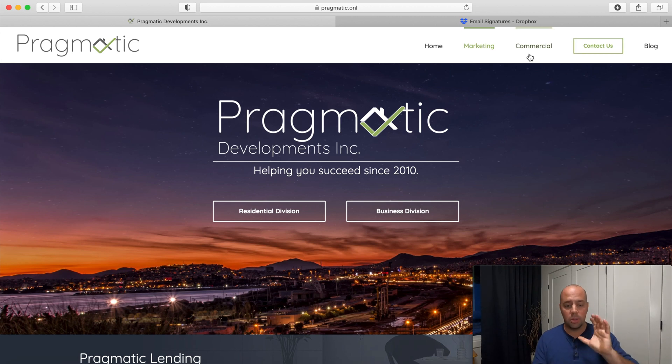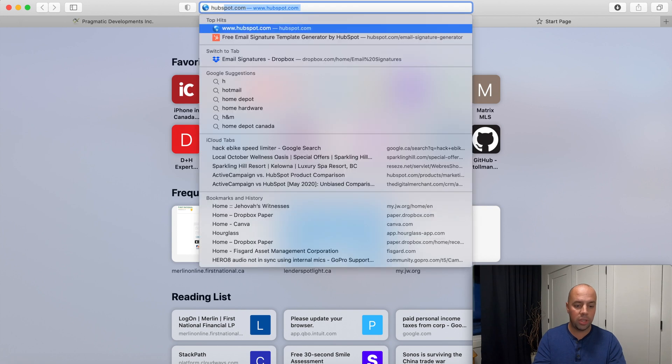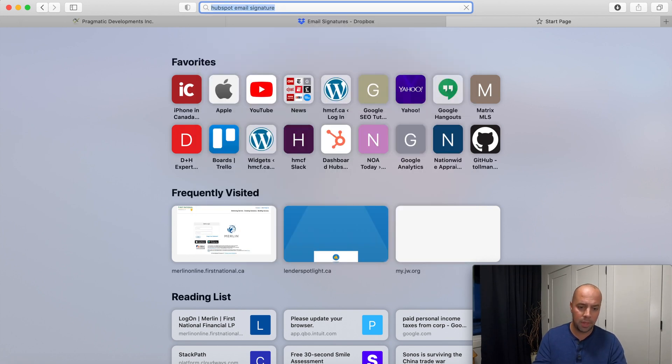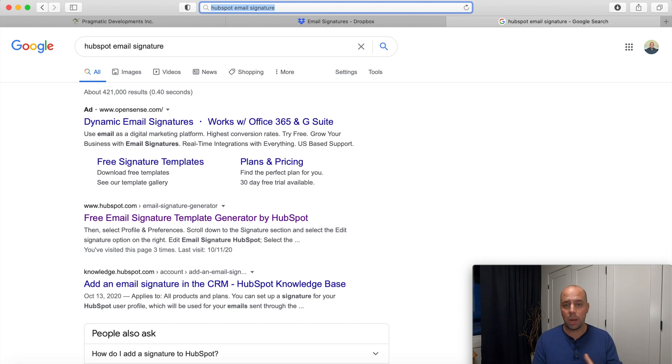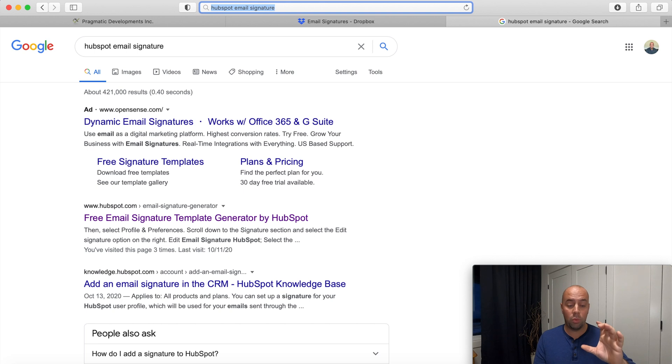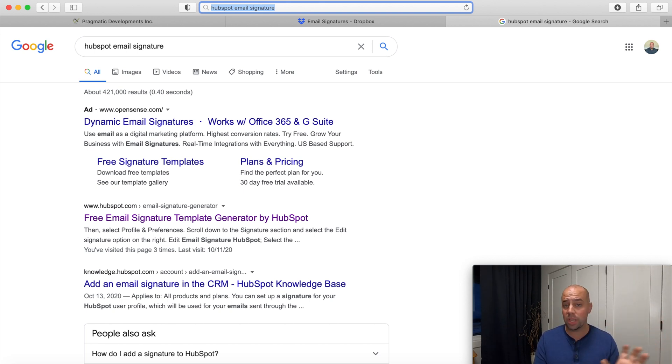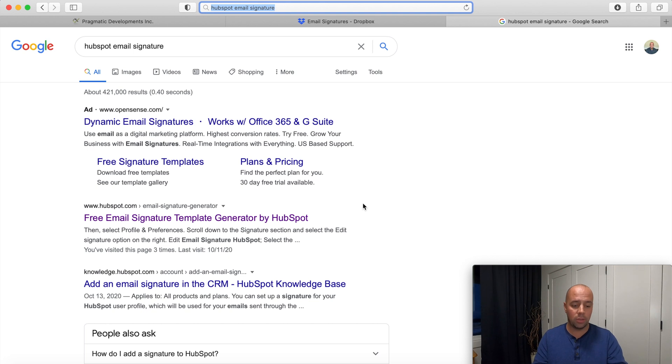To begin with, go to your Google search and you're going to look for what's called the HubSpot email signature template. Now HubSpot is a CRM program. It's an awesome program. It is quite pricey but within that program itself HubSpot does offer free tools that you don't even need to sign up for.